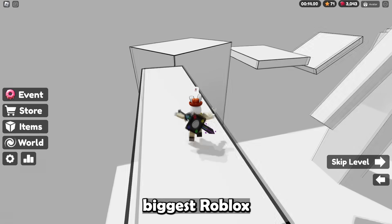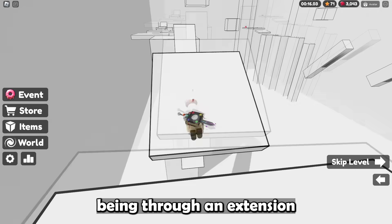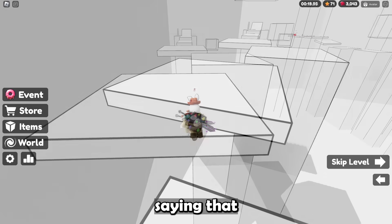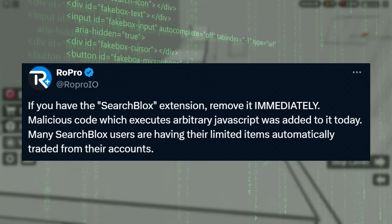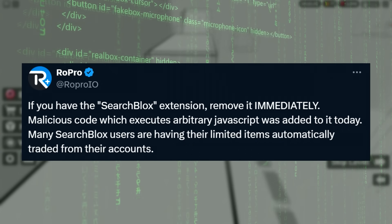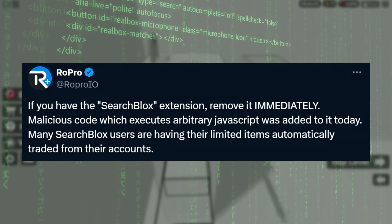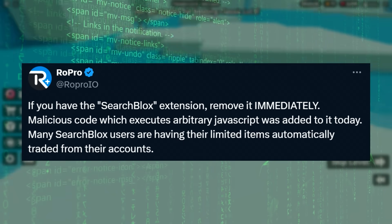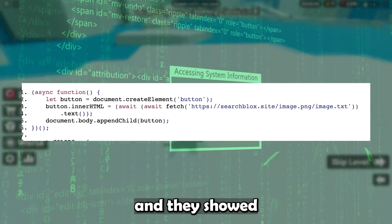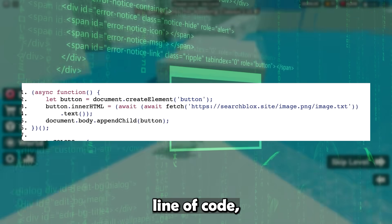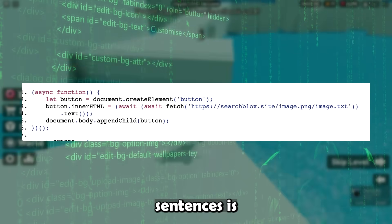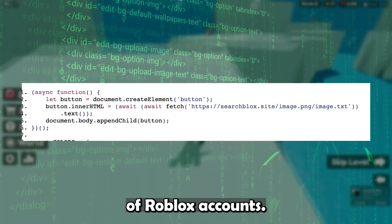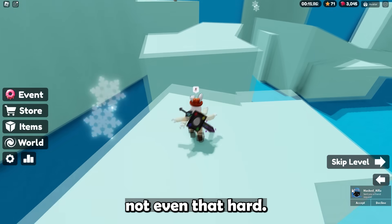Our next case is also one of the biggest Roblox hacks of all time, yet again through an extension — SearchBlox. Roper at the time was saying: if you have the SearchBlox extension, remove it immediately. Malicious code that executes arbitrary JavaScript was added to it. Many SearchBlox users are having their limited items automatically traded from their accounts. And they showed the code — this tiny few lines of code is what made them able to hack hundreds of thousands of Roblox accounts.